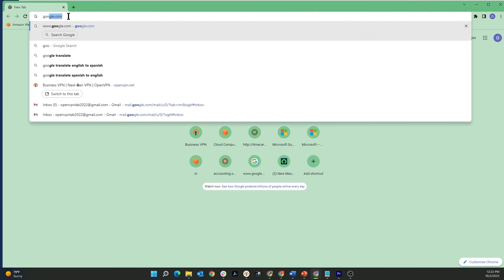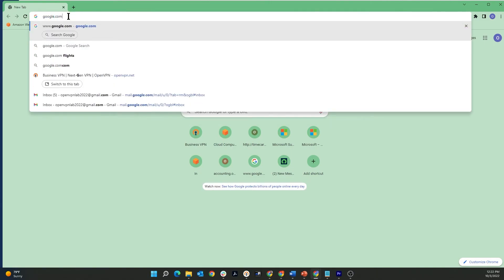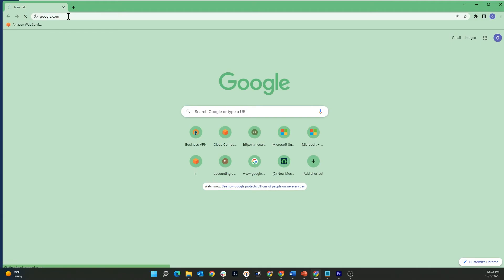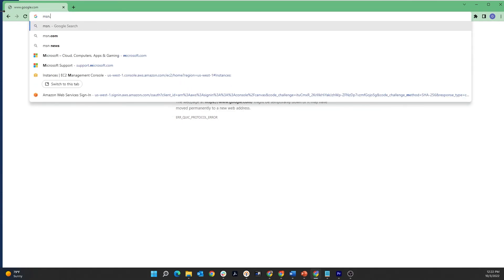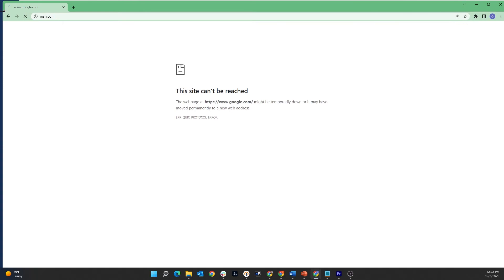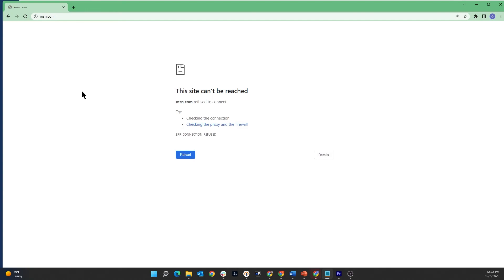I'm going to first go to google.com. Since we're on restricted internet, we shouldn't be able to reach this website. As you can see, the site cannot be reached. Now, test again. I'm going to go to msn.com and I should get the same results. The site cannot be reached.